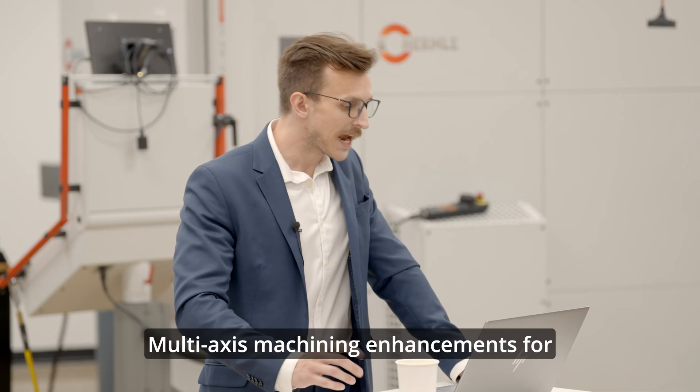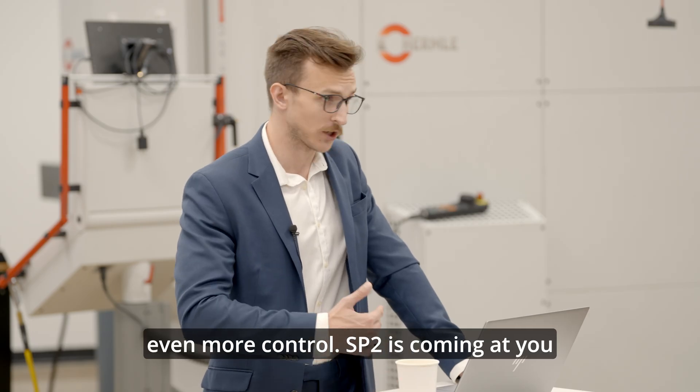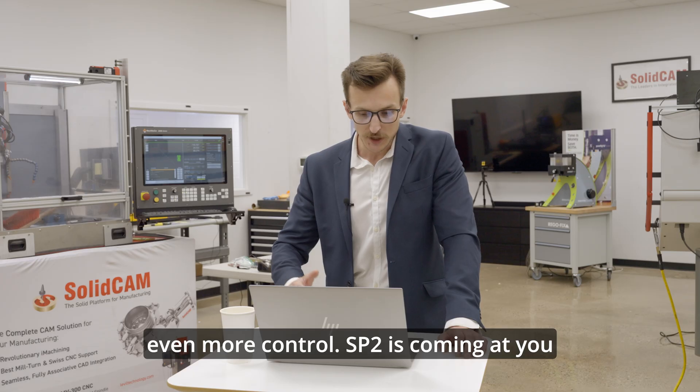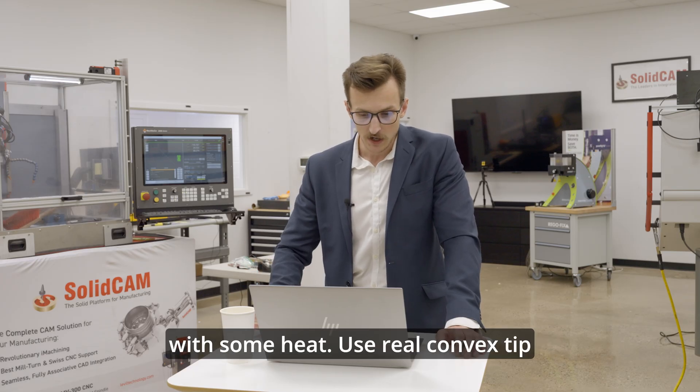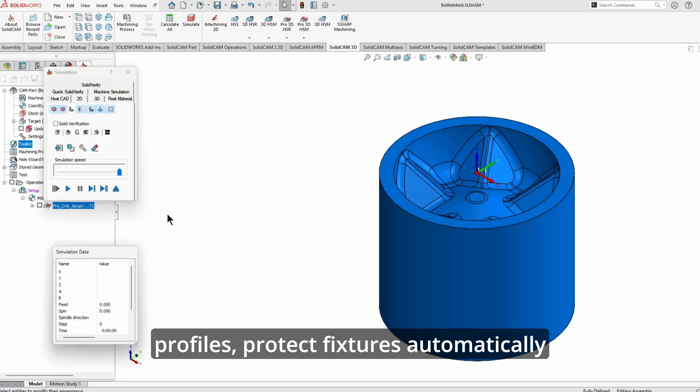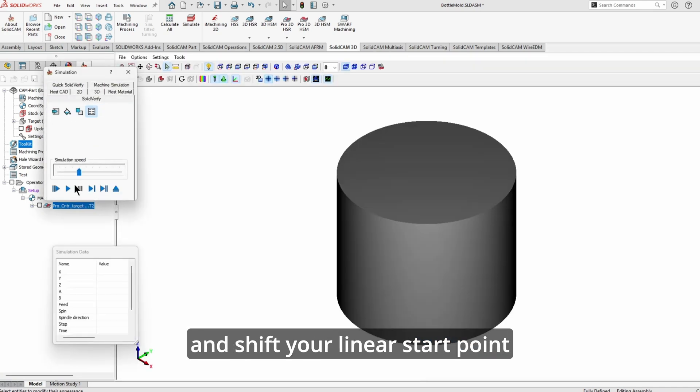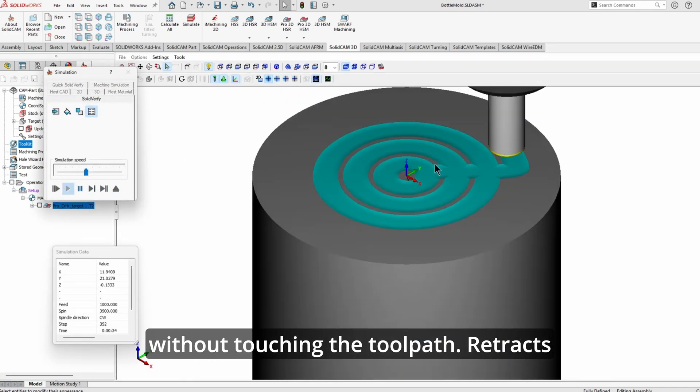Multi-axis machining enhancements for even more control. SP2 is coming at you with some heat. Use real convex tip profiles, protect fixtures automatically, and shift your linear start point without touching the toolpath.